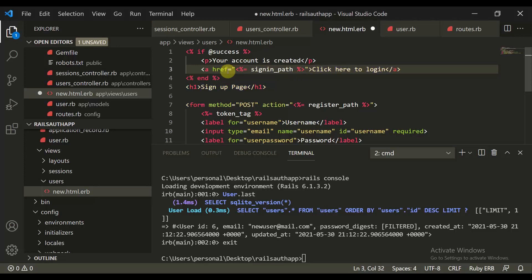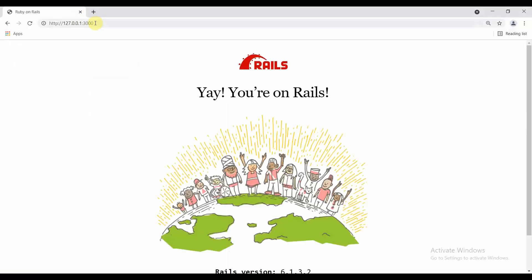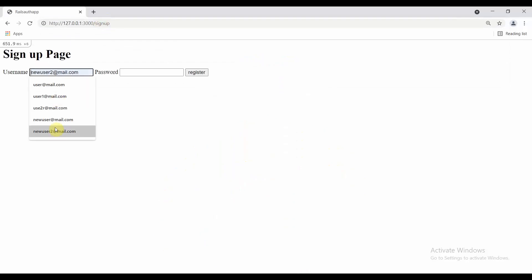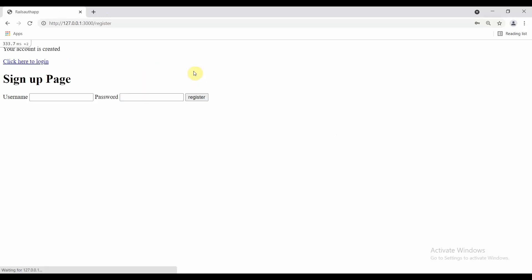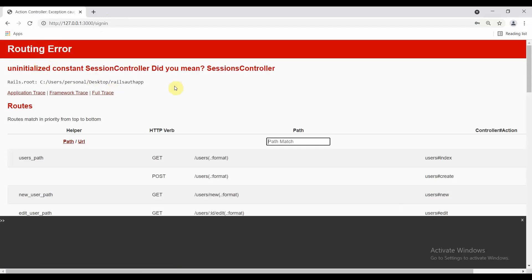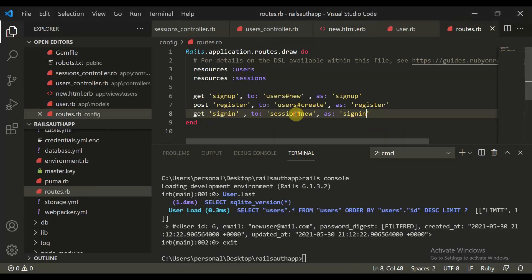Let's close this and do a sign up again. We do new user3 and give a simple password 123456. Here you can see 'your account is created, click here to login'. When you click on this, it might return an error because you have not defined the template. You can move to routes.rb — this is build sessions — and when you move to it, it says it is missing a template. So we will create a template for that.